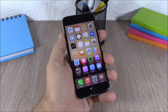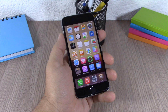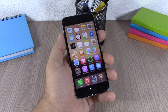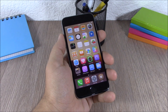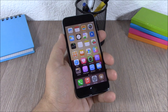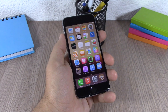So these are the top 20 Cydia tweaks compatible with iOS 8.4. I hope you guys enjoyed this video. Don't forget to subscribe to our channel and follow us on Twitter. You will find a link to our Twitter account in the description of this video.